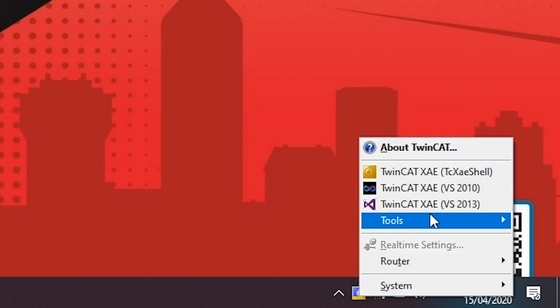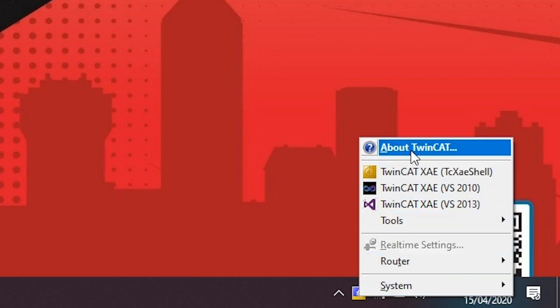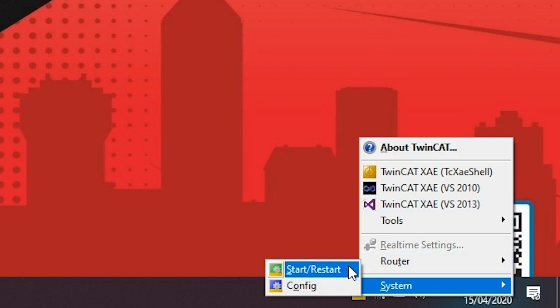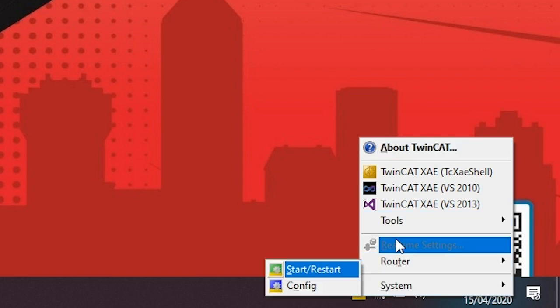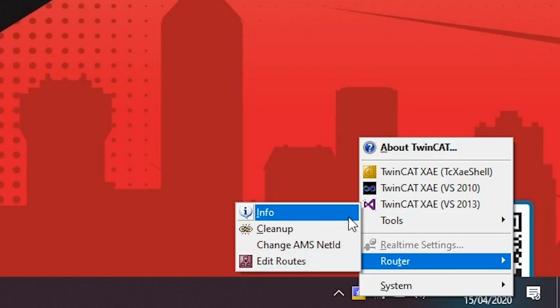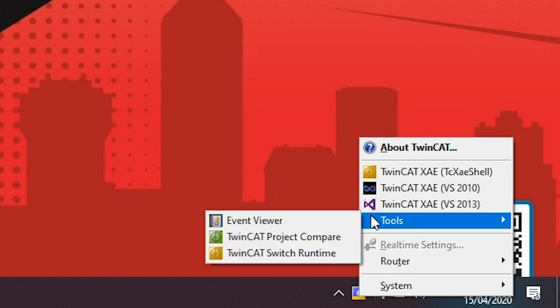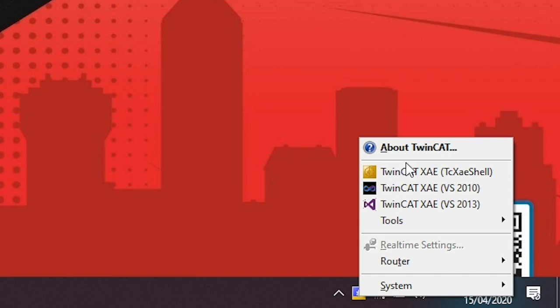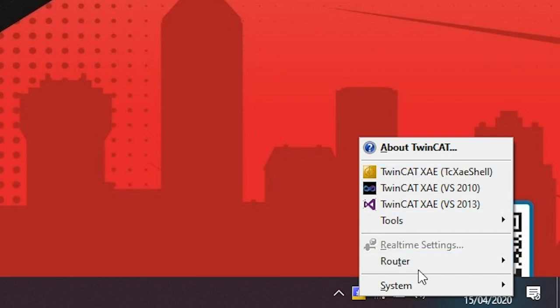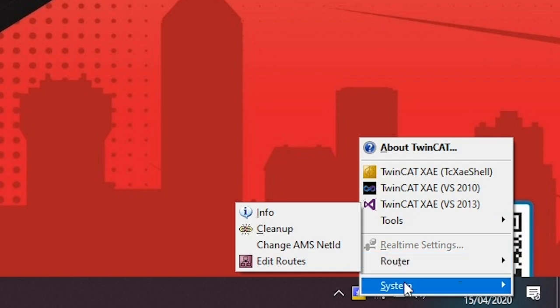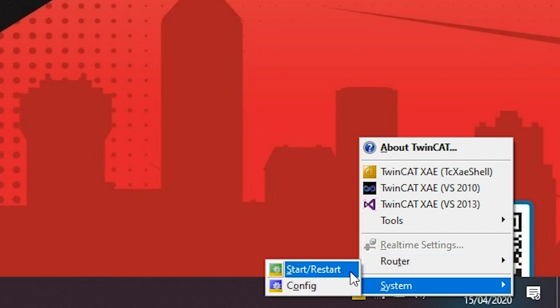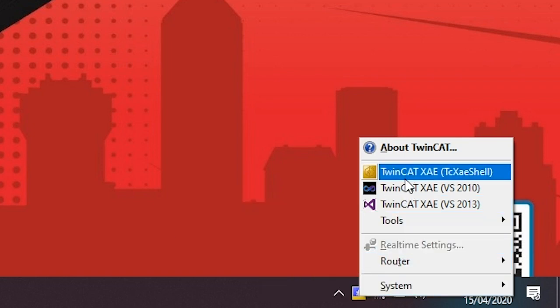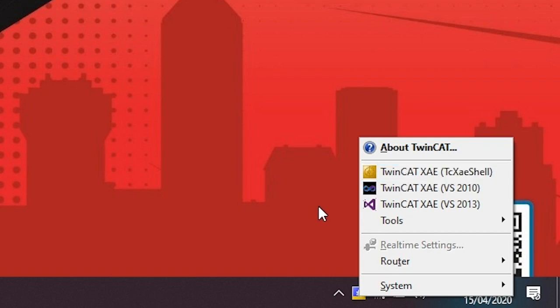The TwinCAT system menu provides all the important commands for access to functions of the TwinCAT system. In addition to important runtime commands for starting and stopping the runtime, the menu contains commands for accessing the router settings and the communication between engineering and runtime. The router commands are especially important when engineering and runtime are on separate computers. The engineering environment can also be started directly via the TwinCAT system menu.